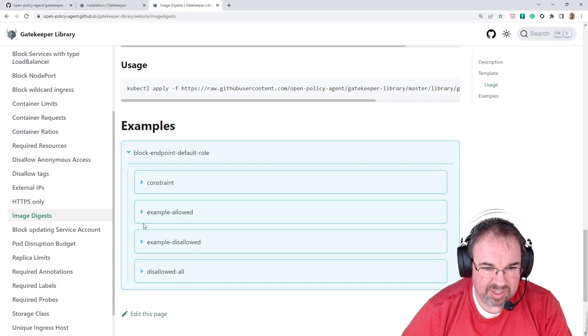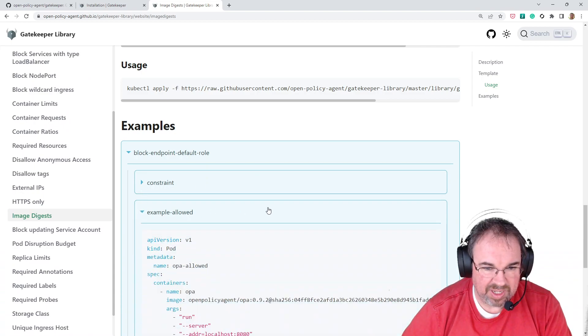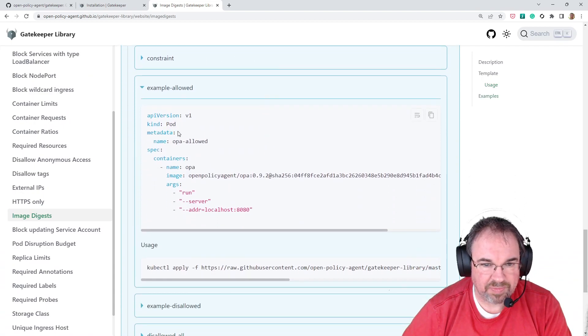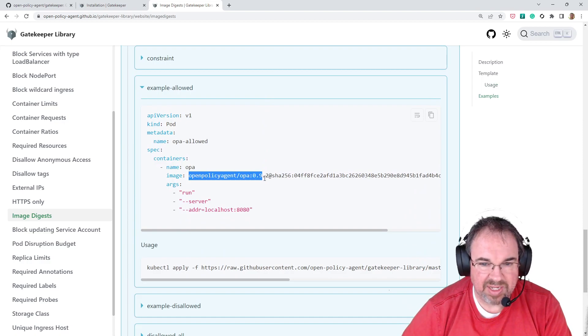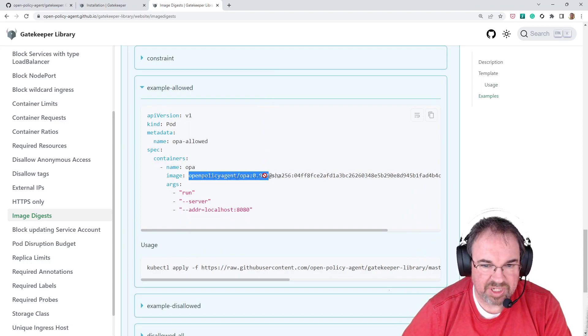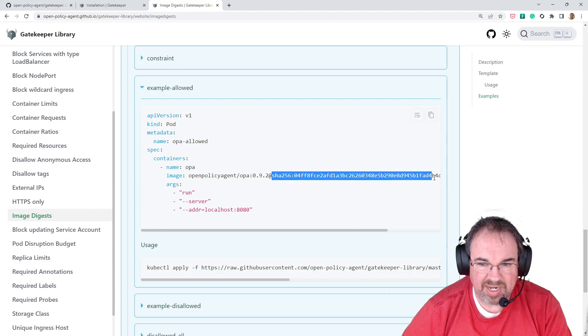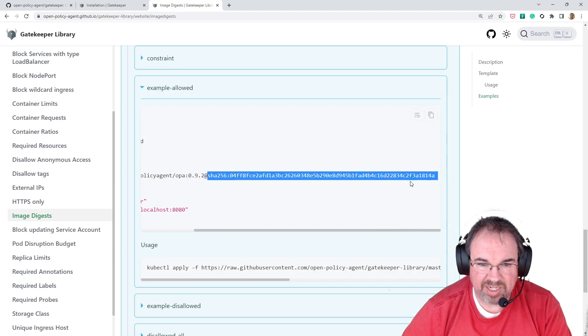For example, let's see here. Let's look at the example, the allowed one. If I want to go ahead and apply this, this should work because aside from just having a label, it has a digest attached to it.